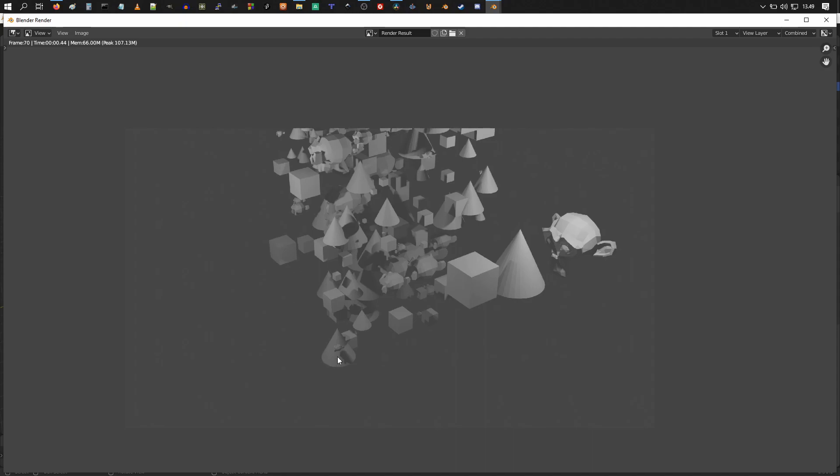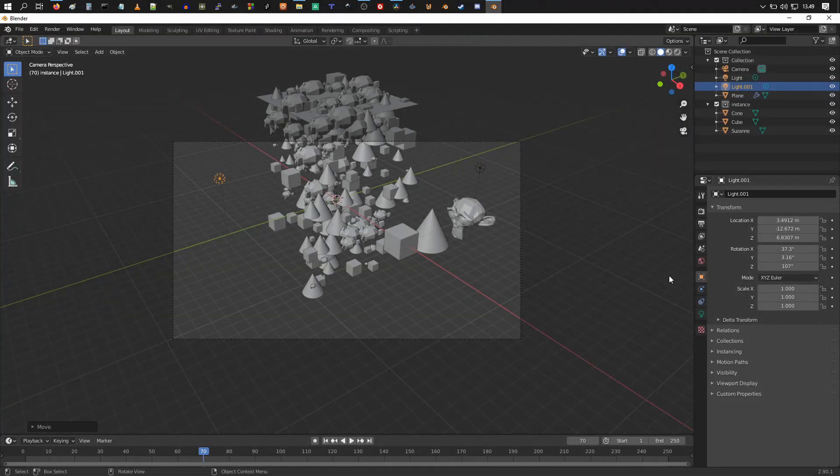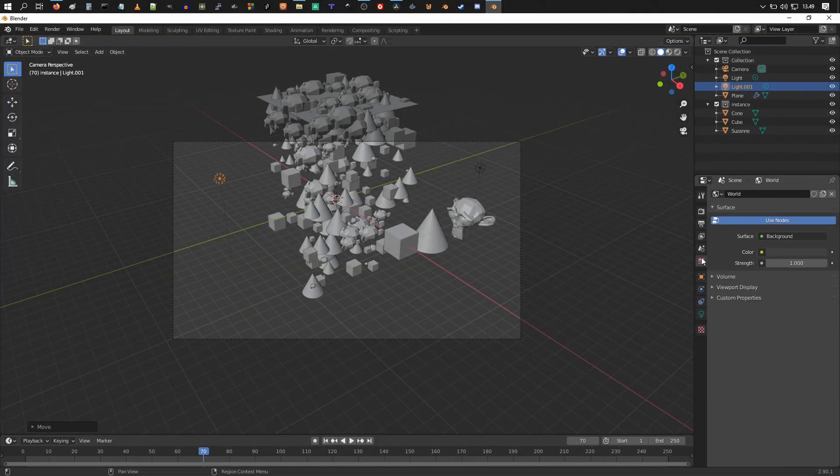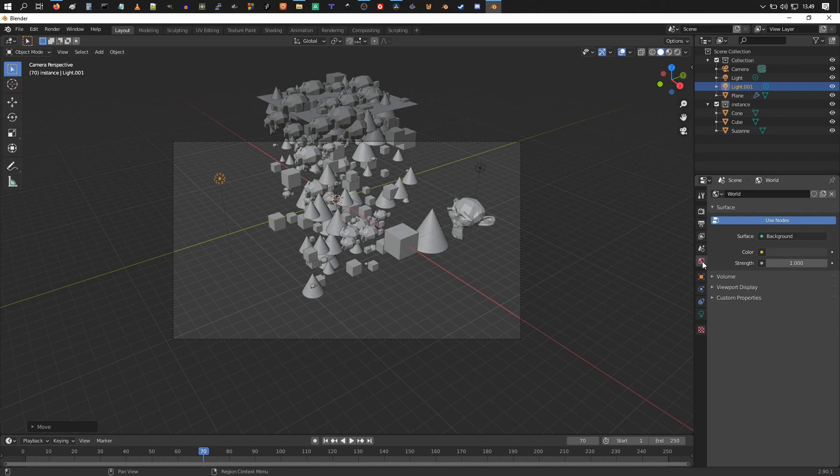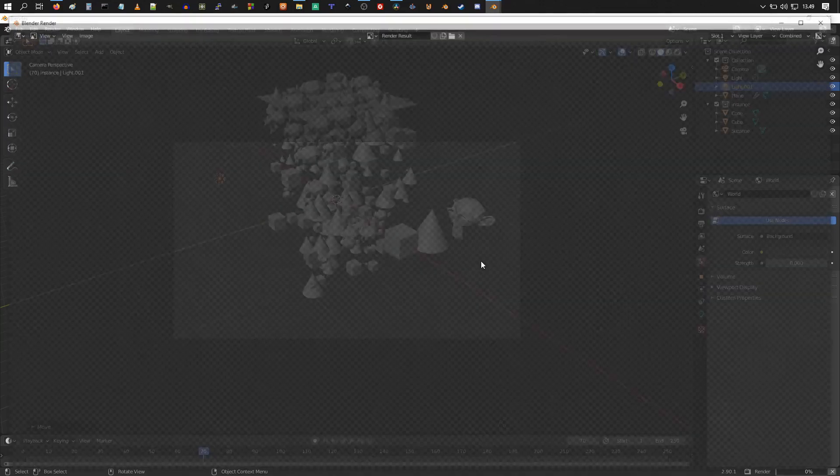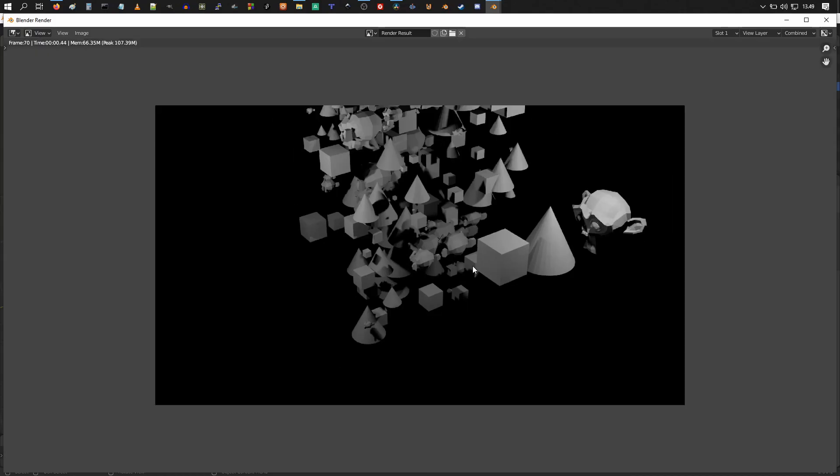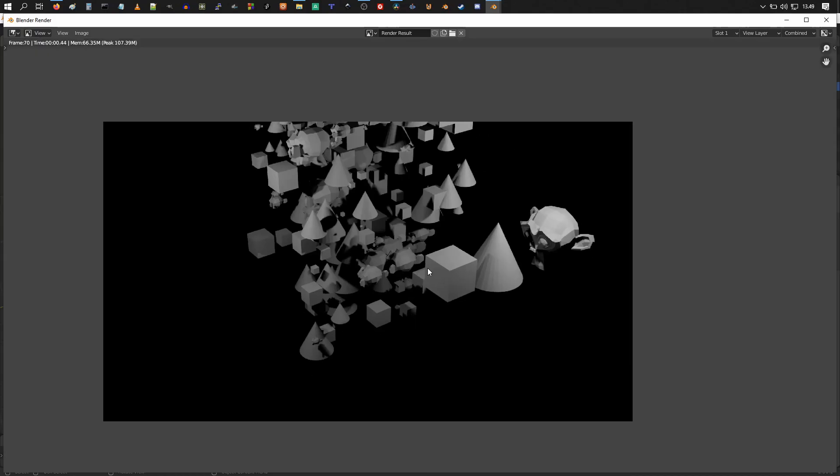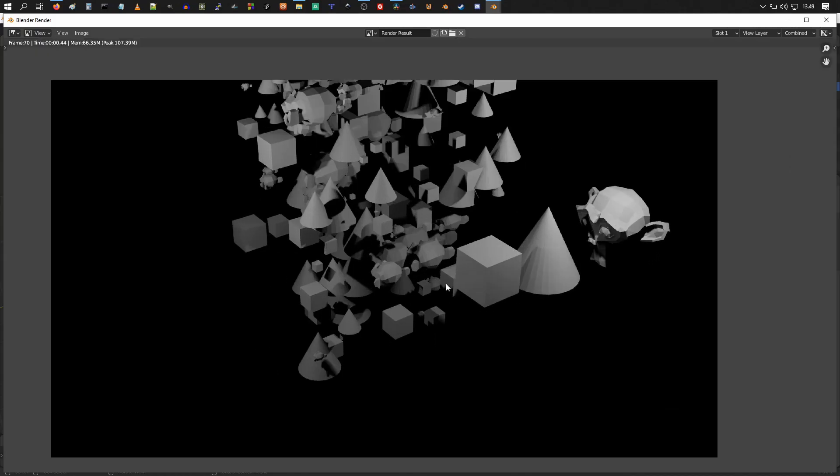Actually, I want to change the background color to be black, so I'm going to go here to the world tab and turn the strength down and render that. So now the background is nice and black, still want to hide these guys though.